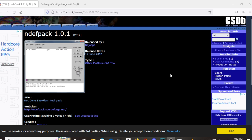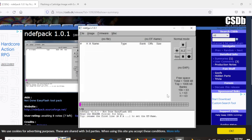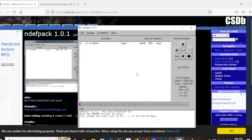The program we're going to need to make a multi-cart can be found over here on the C64 scene database and it is called NDEF PAC 1.0.1. That is this program right here.